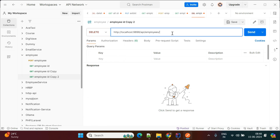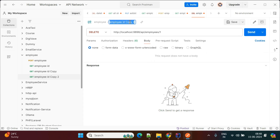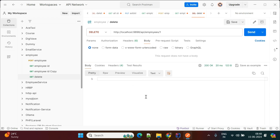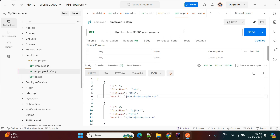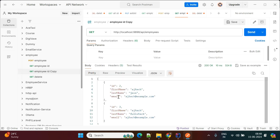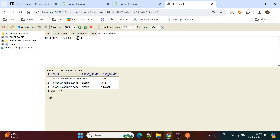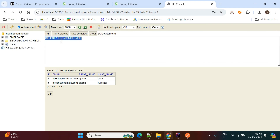Now we'll perform the delete operation. Duplicate the request, change GET to DELETE, and pass employee ID 1. Hit the API — there is no response body but you can verify by calling the GET API, which now shows only IDs 2 and 3 since ID 1 has been deleted. You can also confirm in the H2 database by running the query.